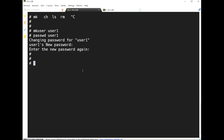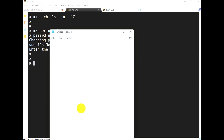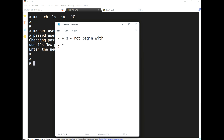The username must not begin with certain characters, and should not include colon, double quotes, hash, comma, or equal sign. Also, the username should not already exist on the system, and the username must not be more than eight characters long.